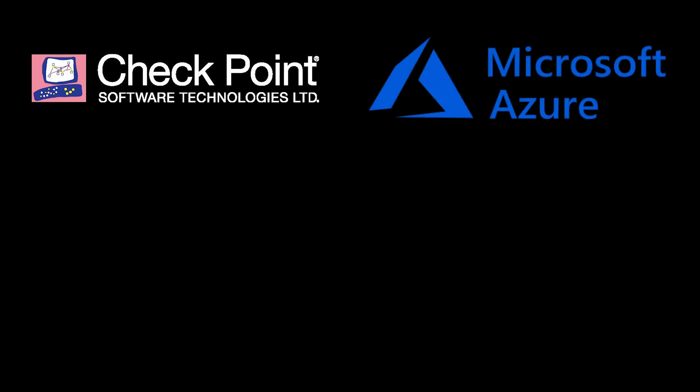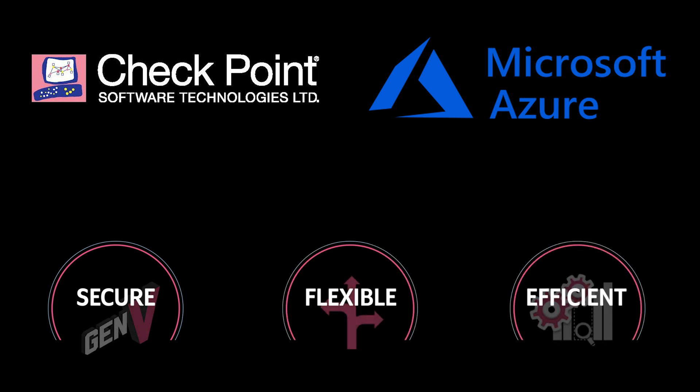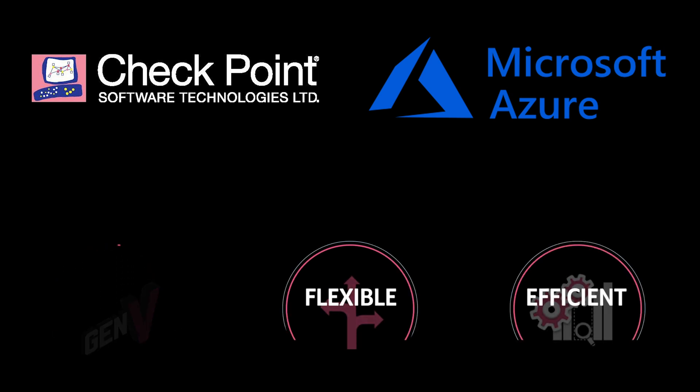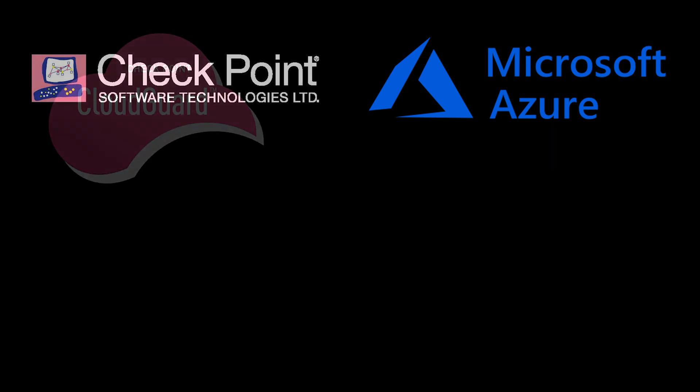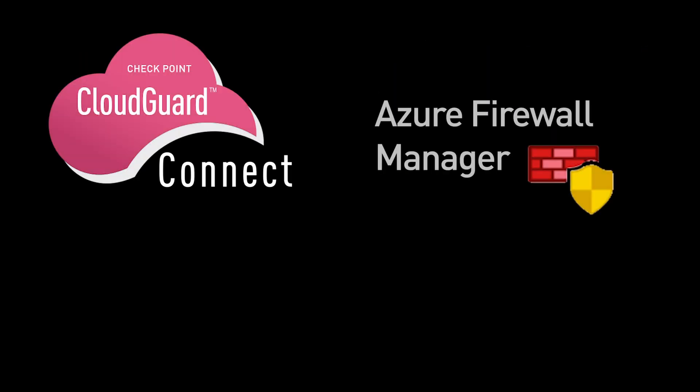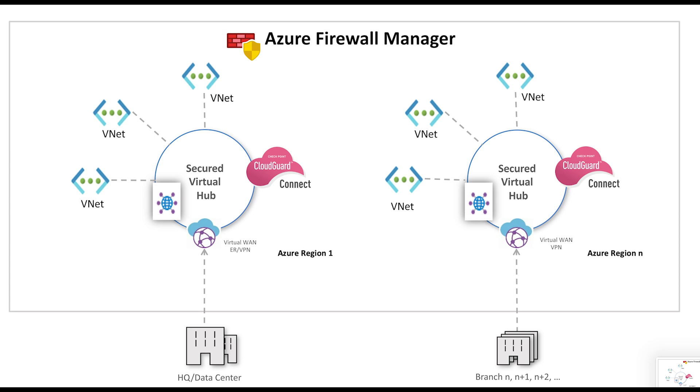With Checkpoint CloudGuard Connect now hosted in Azure, Microsoft and Checkpoint have partnered to provide enterprises a secure, flexible, and efficient way of connecting branch offices to the Internet and SaaS applications. CloudGuard Connect and Azure Firewall Manager enable seamless security for your Internet traffic using secure virtual hubs. With just a few clicks, all branch and virtual network traffic is protected against advanced cyber threats.